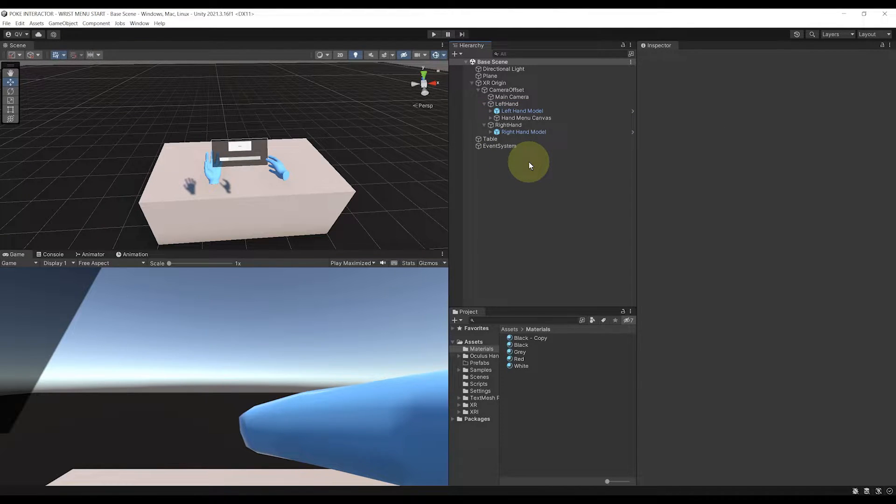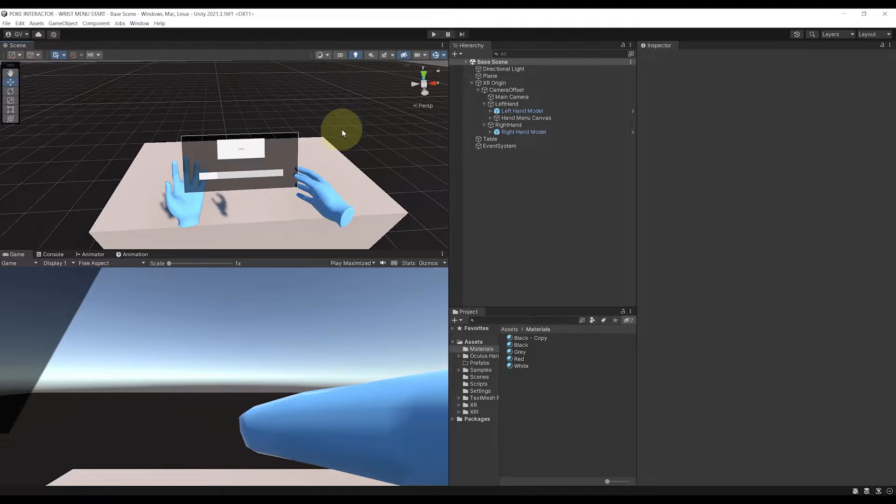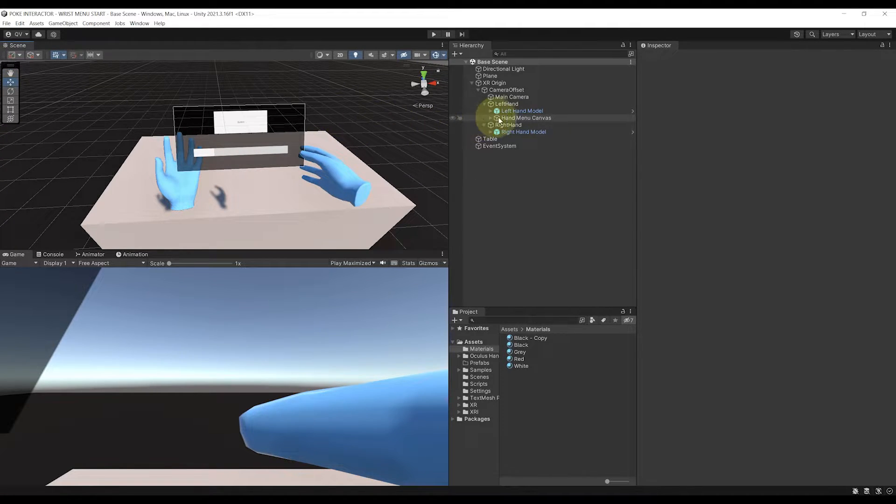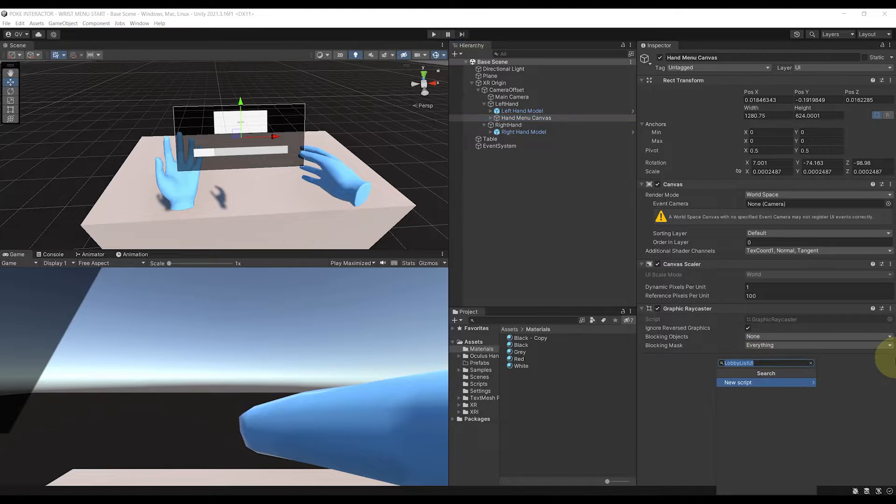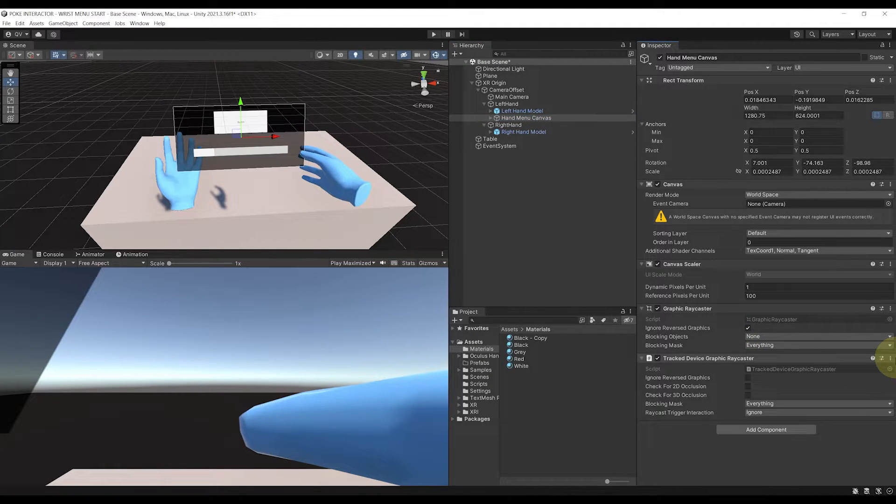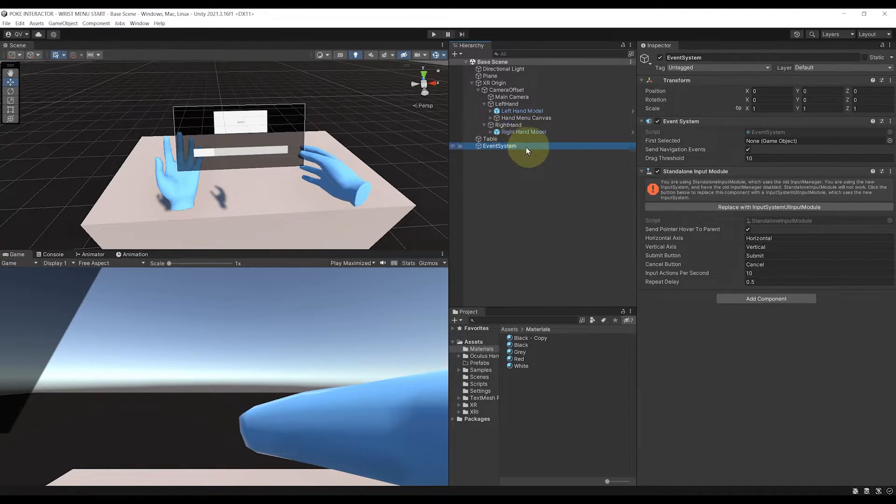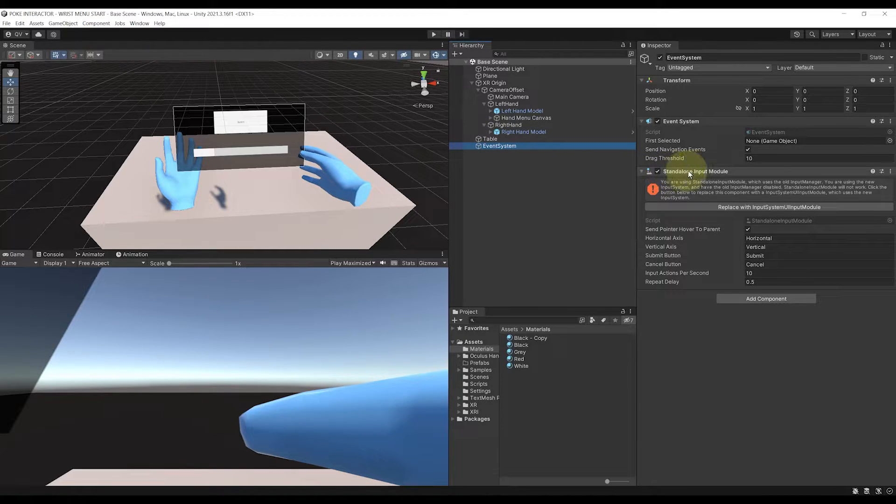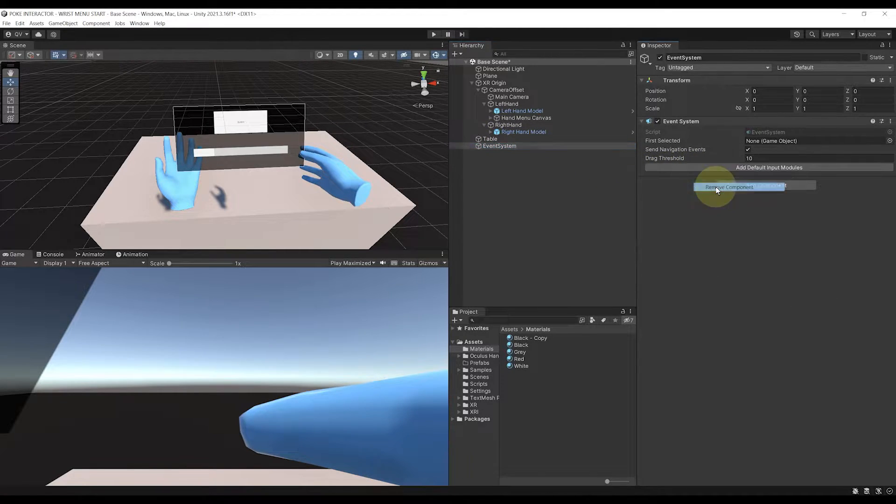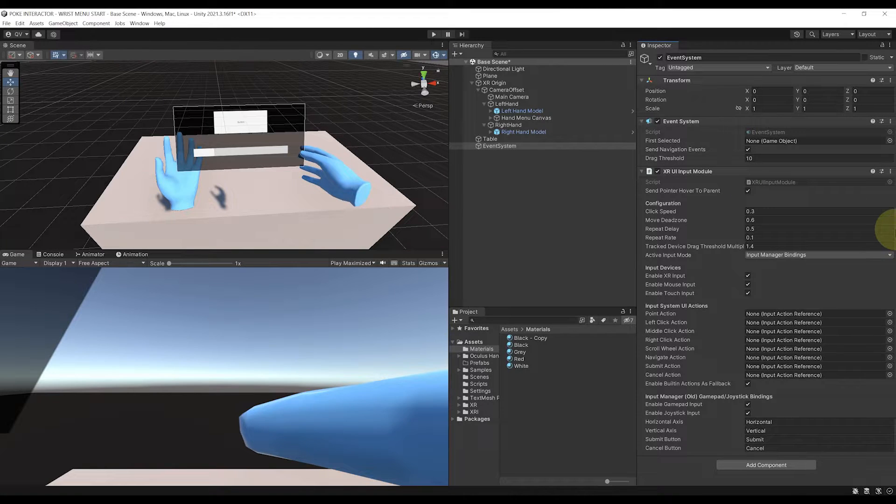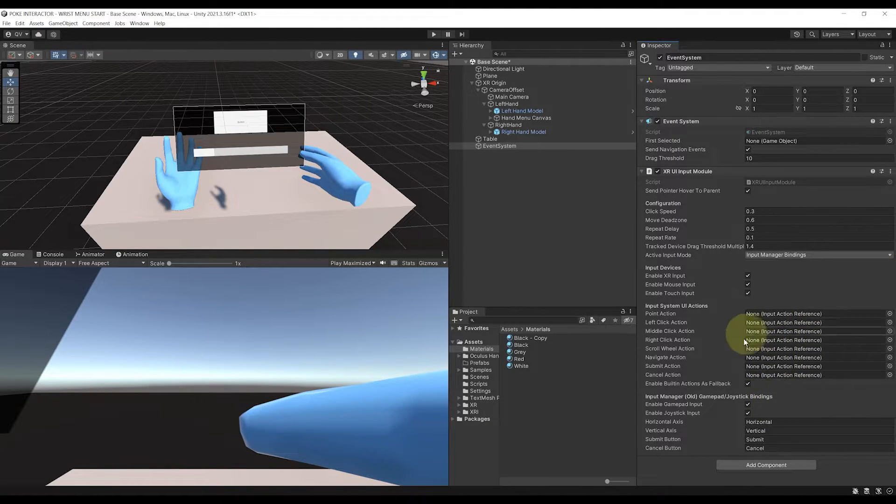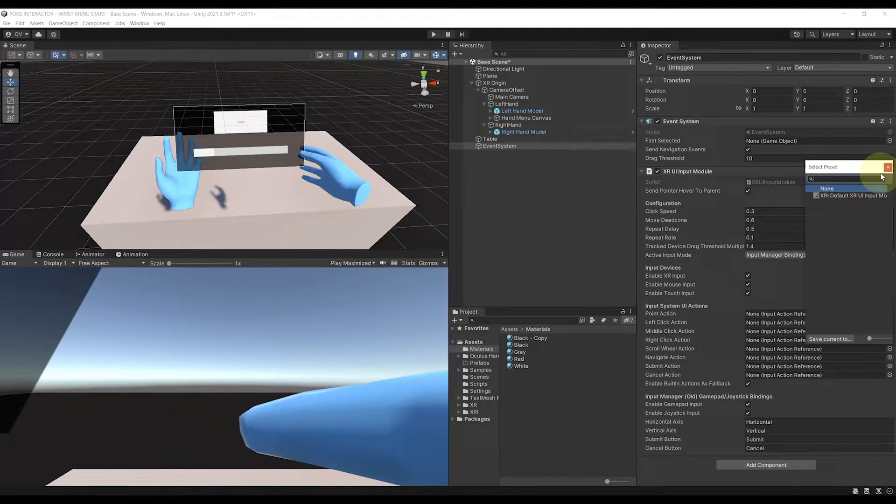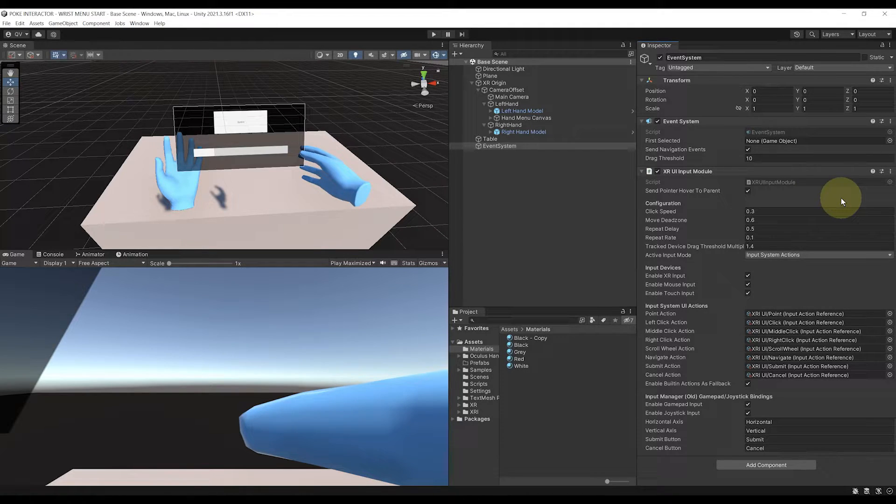But of course, the best thing is to be able to interact with the UI. And for this, we can actually select the hand menu canvas and add as a new component, a track device graphic ray caster. There you go. Now, also, if we go to event system, that must have been added when creating the canvas, by the way, we can replace here the input system by XR UI input module. And if you don't want to autofill all the input actions down here, we can click on the little preset icon and select the preset that we should have here. Okay, so here you go.